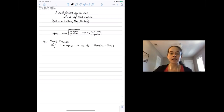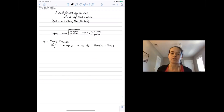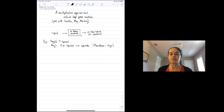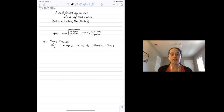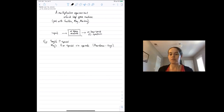Segal's gamma spaces and May's infinity spaces encode the idea of having a multiplication that is associative and commutative up to all higher homotopies in very different ways. With gamma spaces, you have a functor from the category of finite pointed sets into spaces, where the category of finite pointed sets encodes that idea of multiplication. With infinity spaces, you use an operad where the operad encodes the multiplication that is associative and commutative up to all higher homotopies.